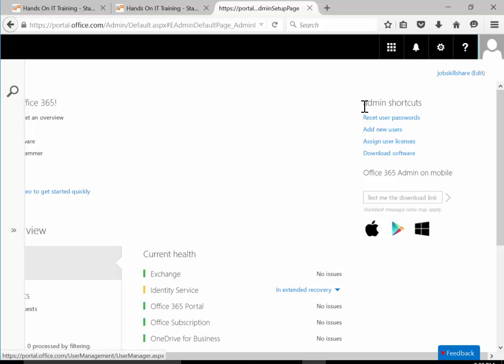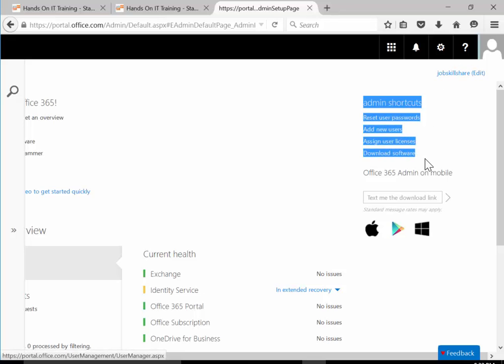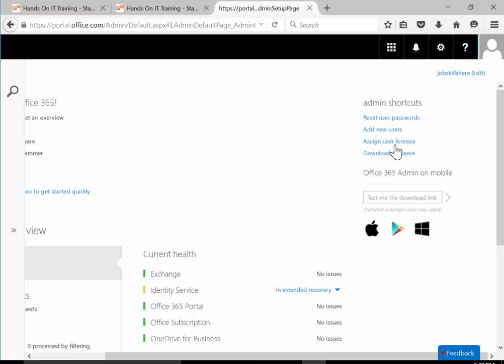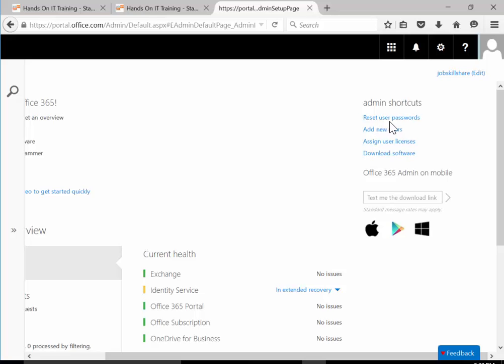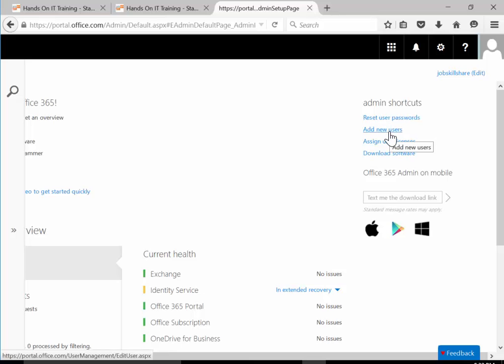This section is important for help desk or anyone who does calls. You might be the person administrating this whole Office 365. This is where you'll get a quick call like hey, we need to reset a password for this person. So you just come here, click on reset and change the password.